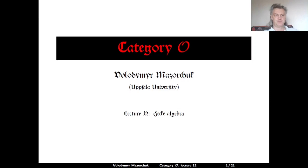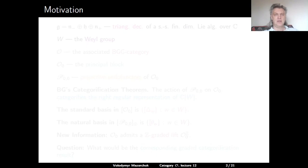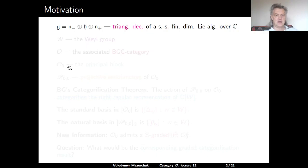Category O, lecture 12: Hecke algebras. The Hecke algebra provides a combinatorial tool to study the problem of multiplicities in category O. This lecture will not be directly about category O, but the aim is to introduce Hecke algebras as a necessary combinatorial tool. Let us first briefly describe our motivation.